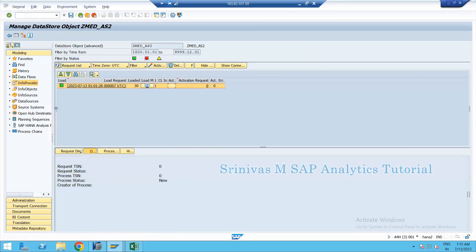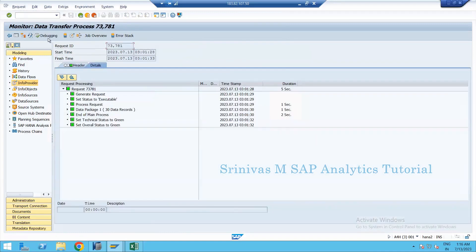I'm showing how to debug an existing request. I went to the Manage screen of my ADS4 target, found my request, and clicked the Monitor button. In the monitor, there is an option called Debugging — click on it.